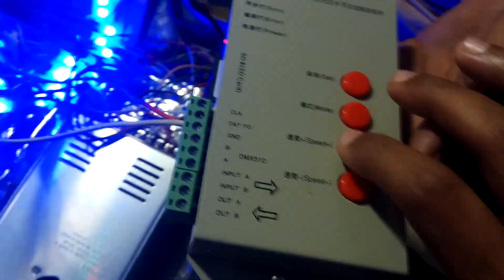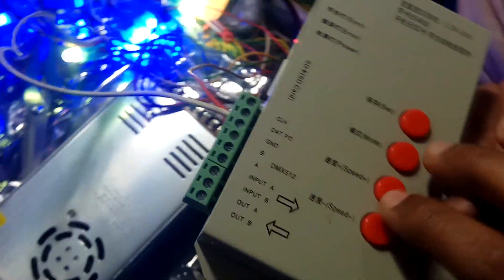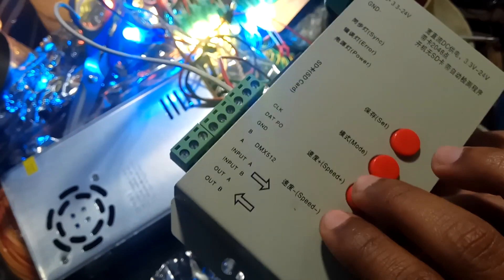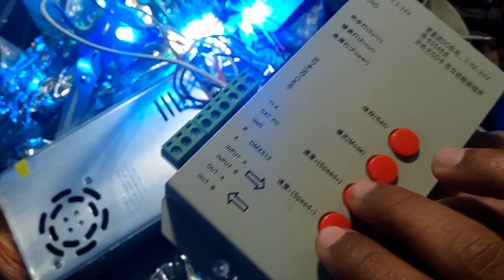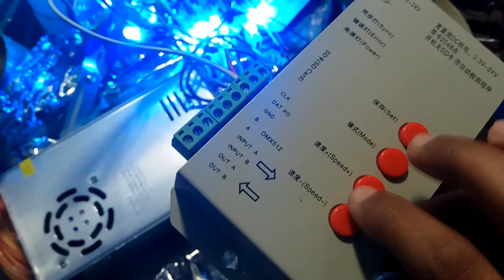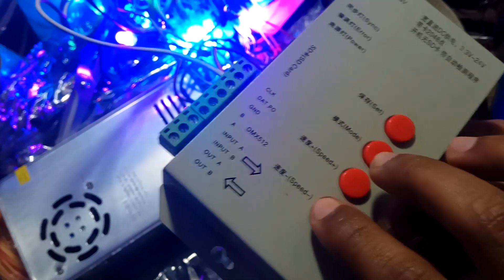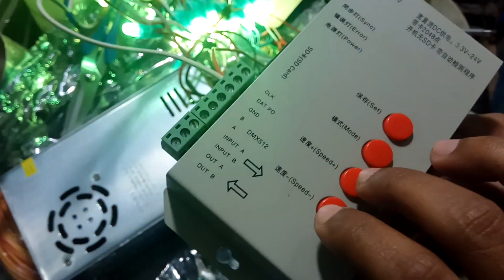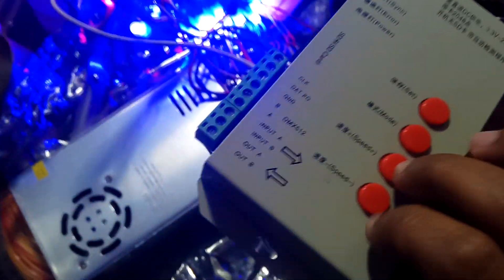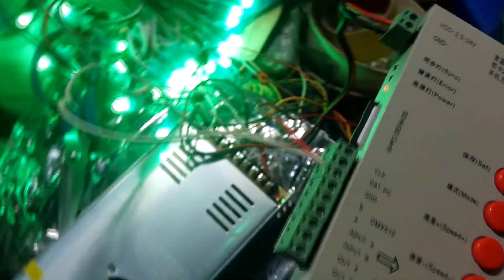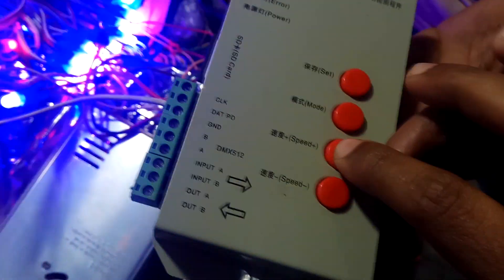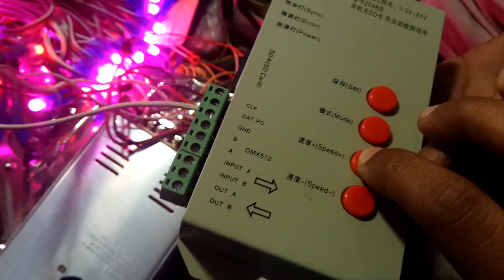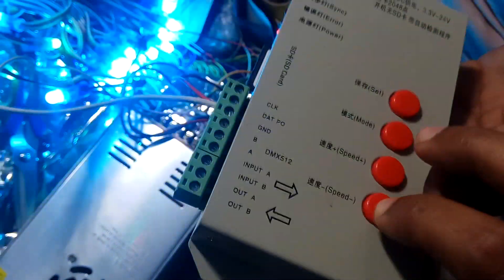The controller panel also has two buttons. On top, the button is speed plus and also have a speed minus sign here. You can use the controller panel switch to speed up and down.